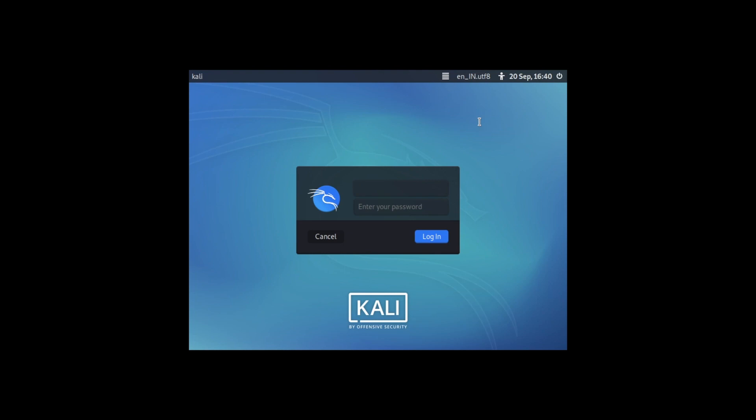Hello everyone, in this video I am going to show you how you can use Tor Browser as a root user on a Kali Linux machine. So let's get started.